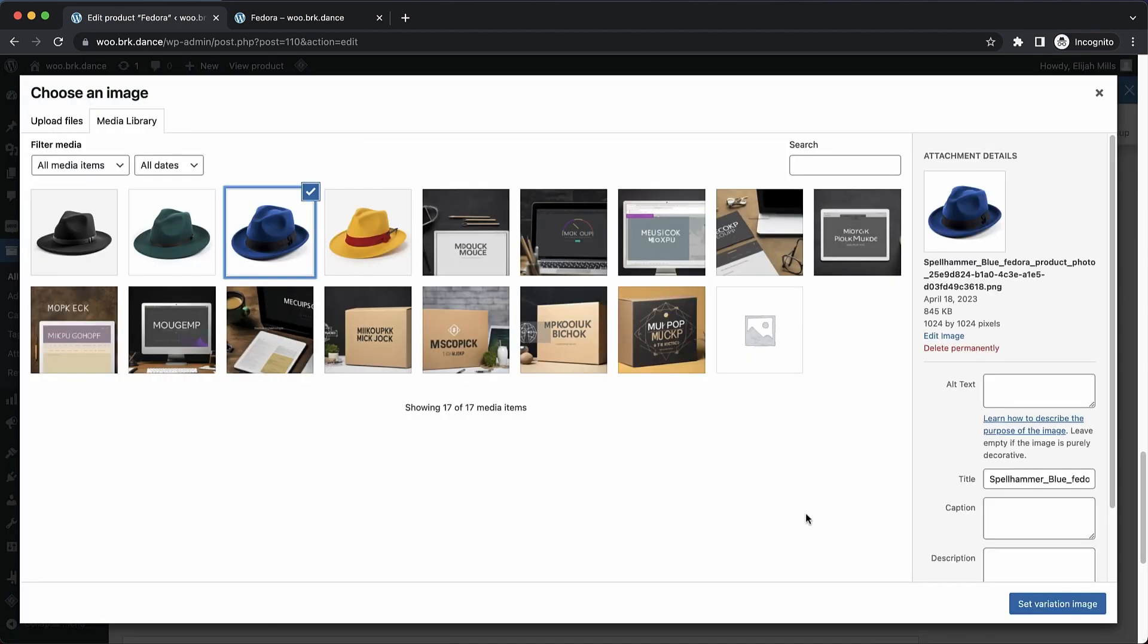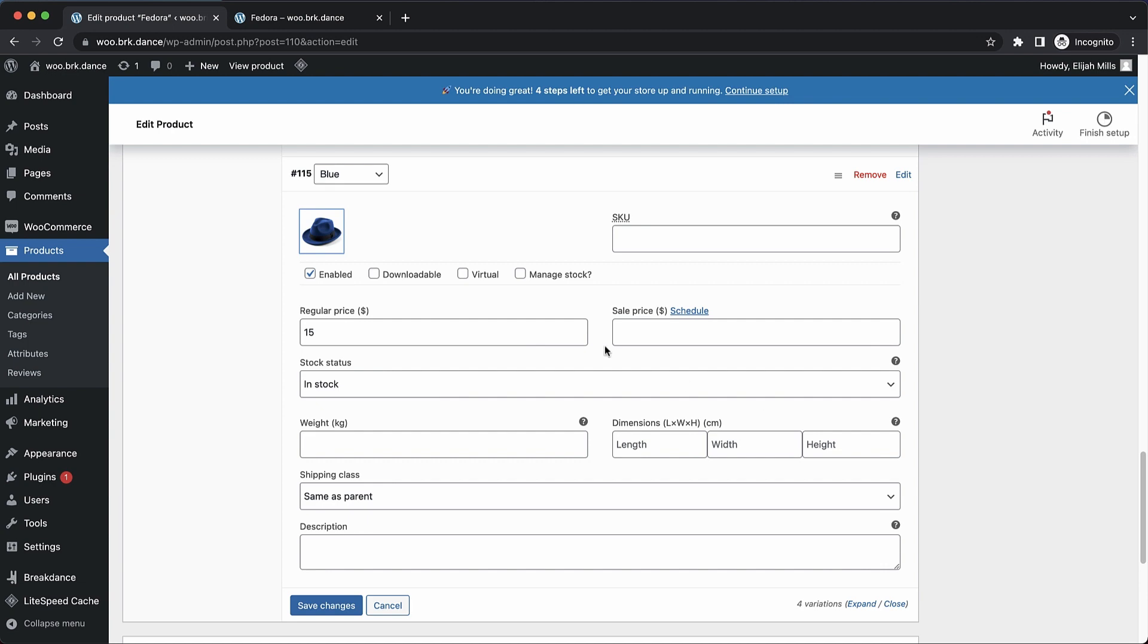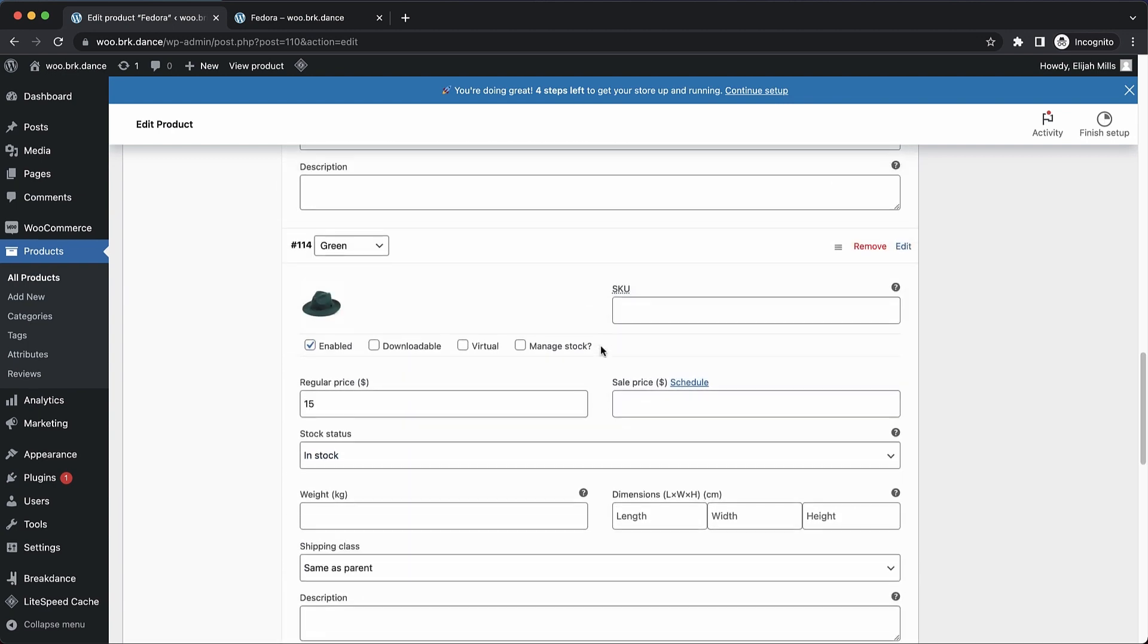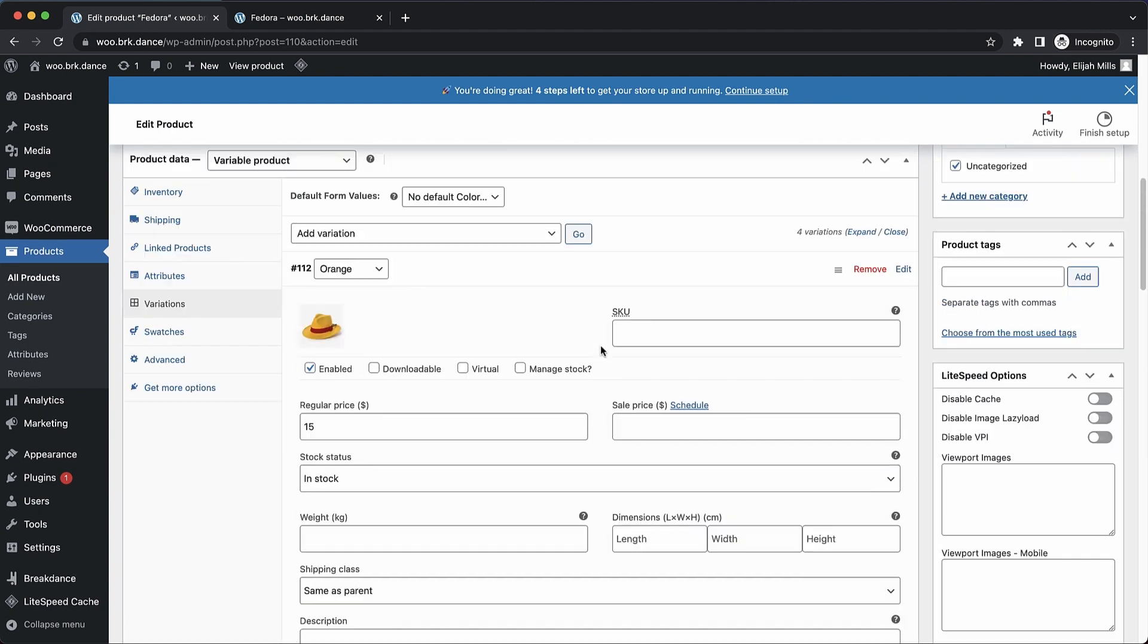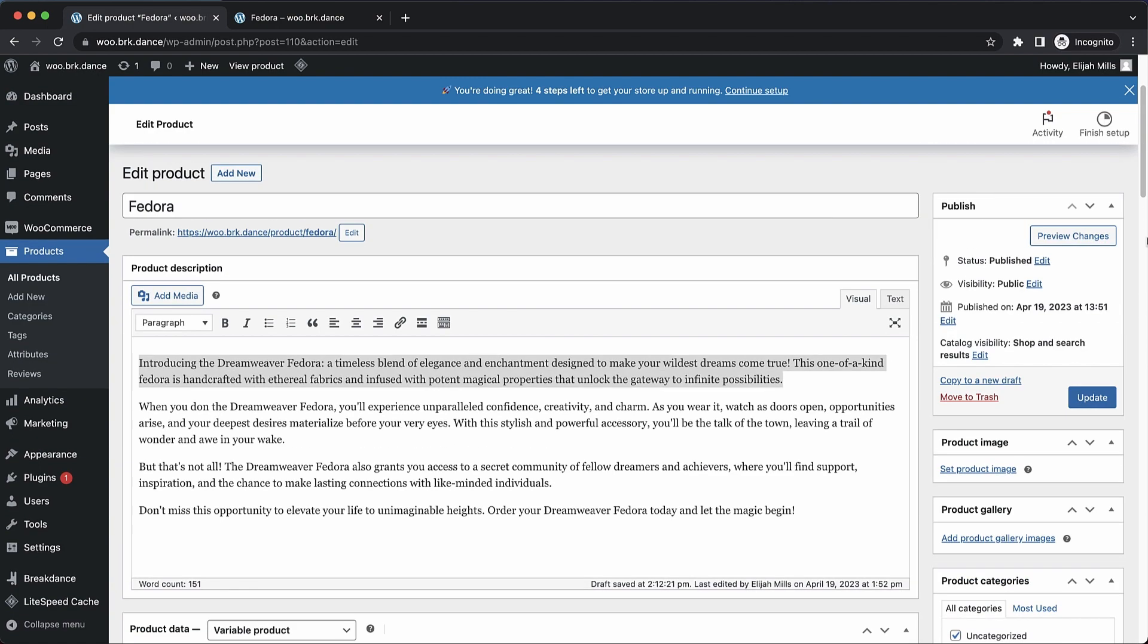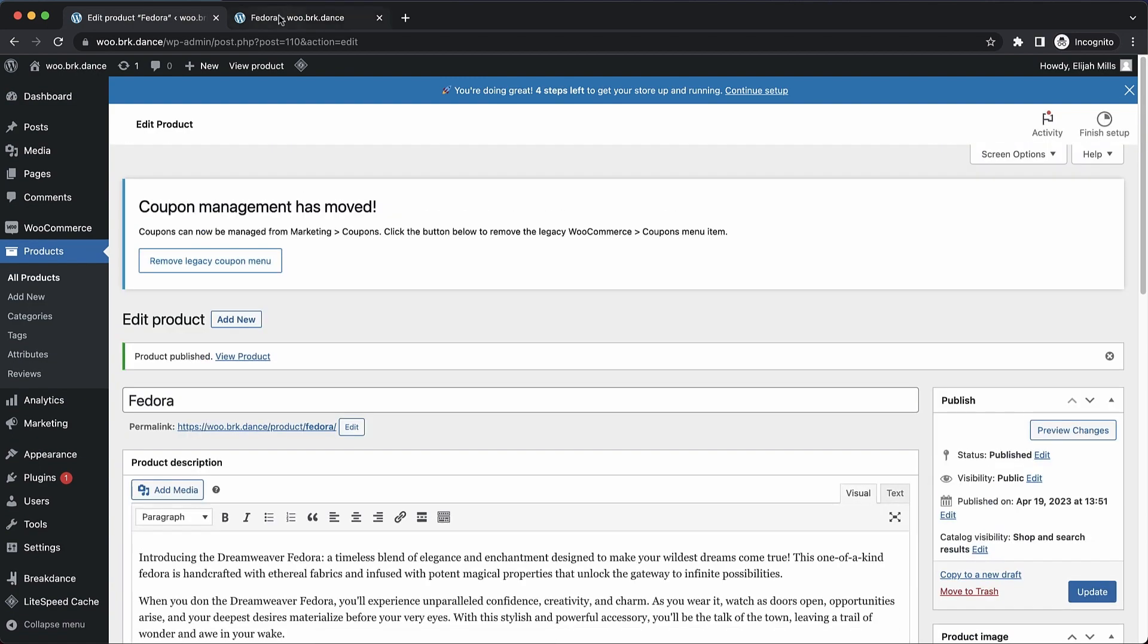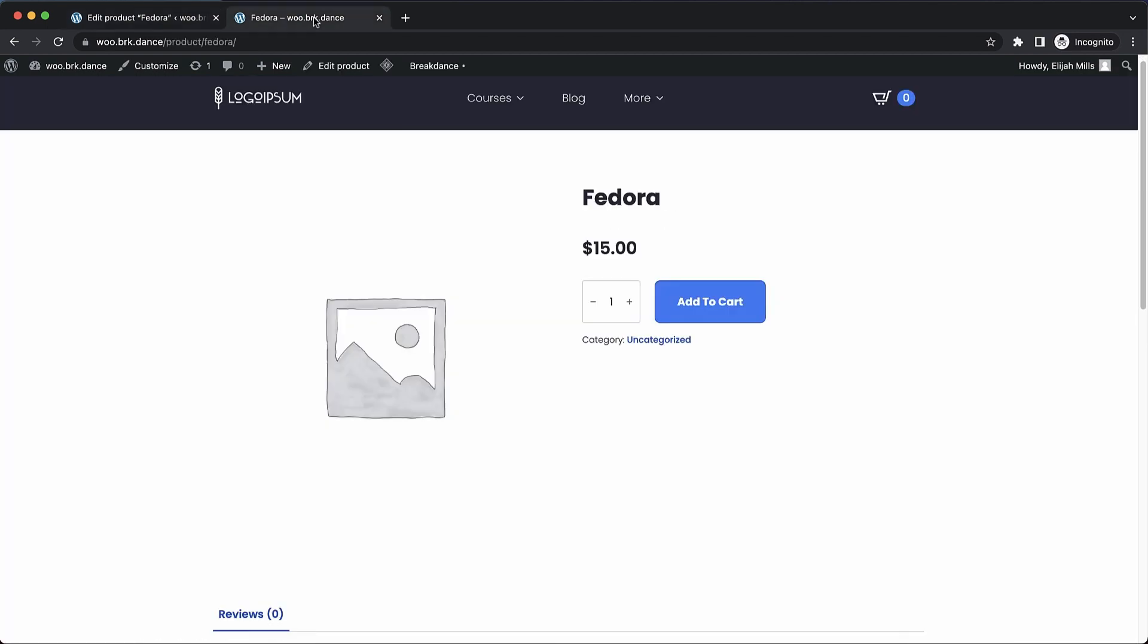Now this will allow us to have our product images swap out to the appropriate image when the variation is selected. So let's go ahead and save our work so far. And you can see kind of what the variation swatches plugin does here.